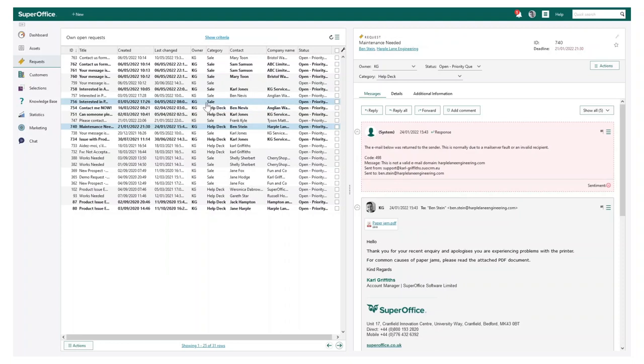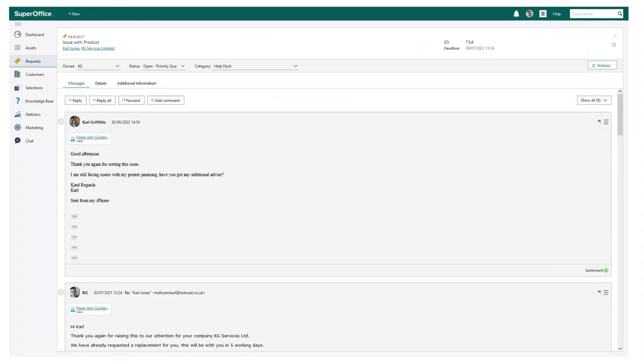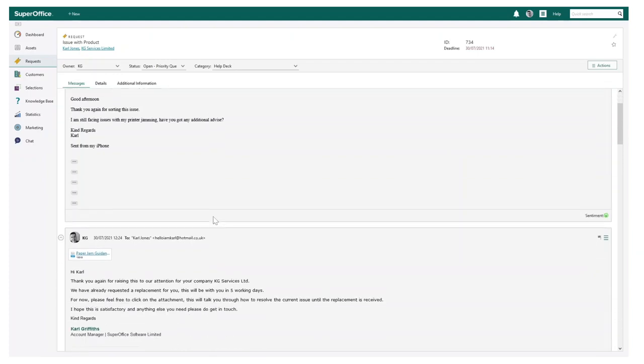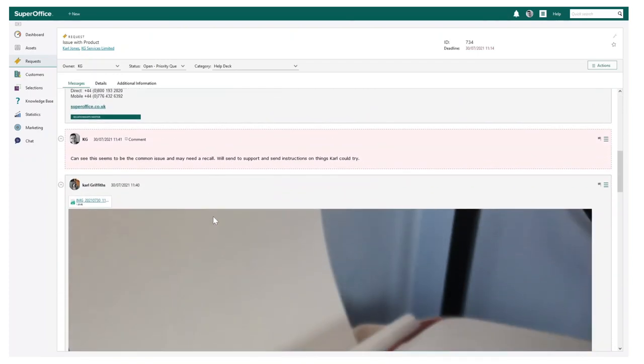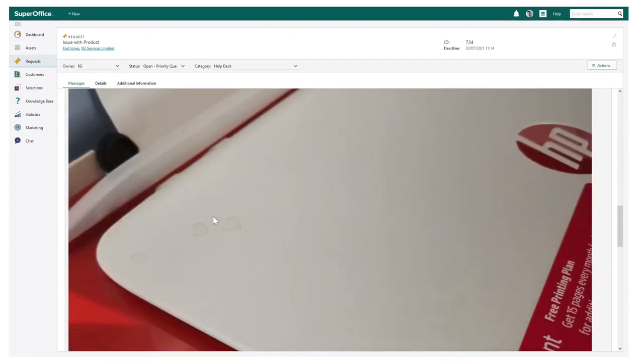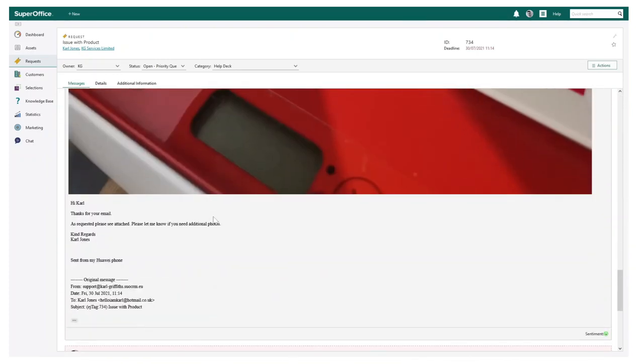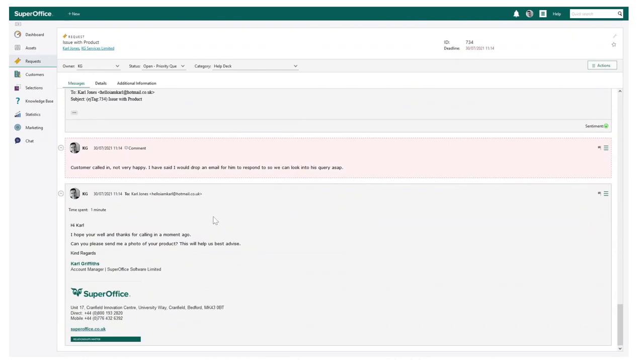I can see I have some unread inquiries. Let's take a look at an example. Reacting and responding to customer inquiries is made super easy. First of all, I can clearly see all previous case history, including messages, images, and even comments.